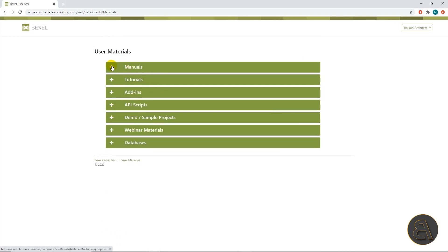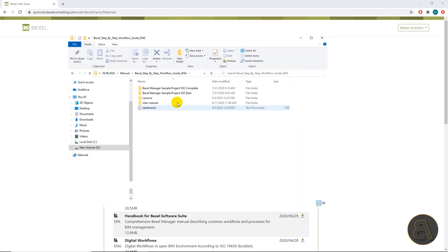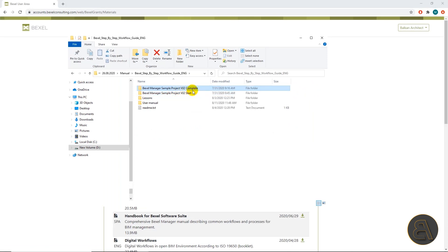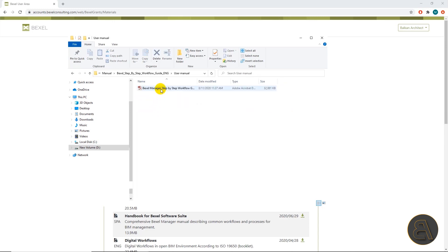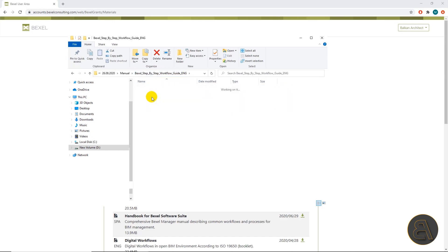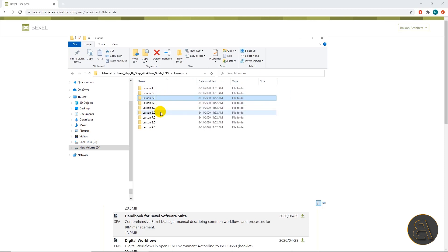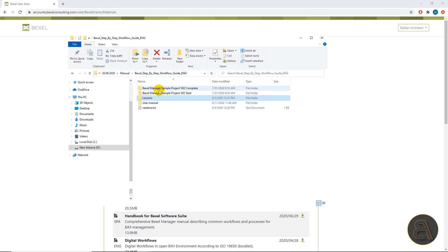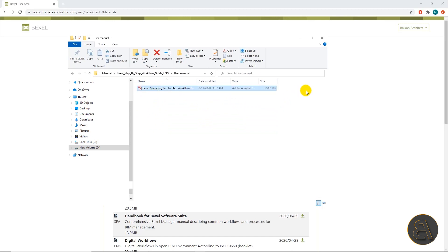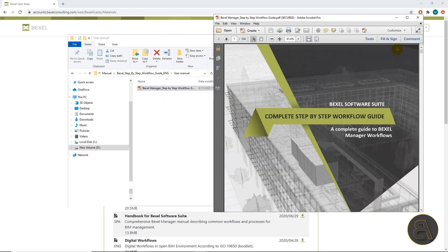For this video we will download the step-by-step workflow guide located in the manual section and let's see what this step-by-step manual contains. We can see that two models are included: one starting blank model and a complete model representing the final result that you get after following the lessons in the manual. Then there is a full step-by-step manual in the form of a PDF file and a folder with the same manual separated by lessons and chapters. Each lesson contains additional exchange files required for that lesson that the user can import in a blank project to see how the end result should look like.